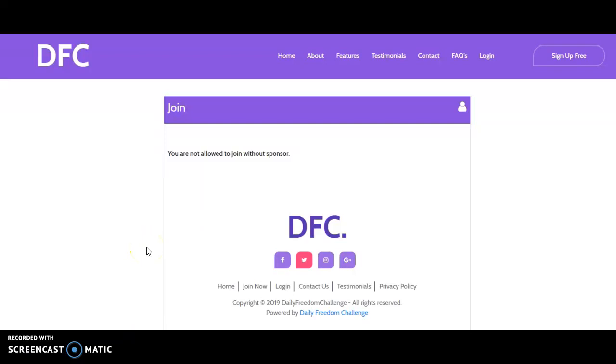Hello everybody, welcome to my YouTube channel. As usual, I'm Alhassan Salafi. Now in this tutorial, I'm going to take you through how to sign up for my Daily Freedom Challenge or how to join the Daily Freedom Challenge.